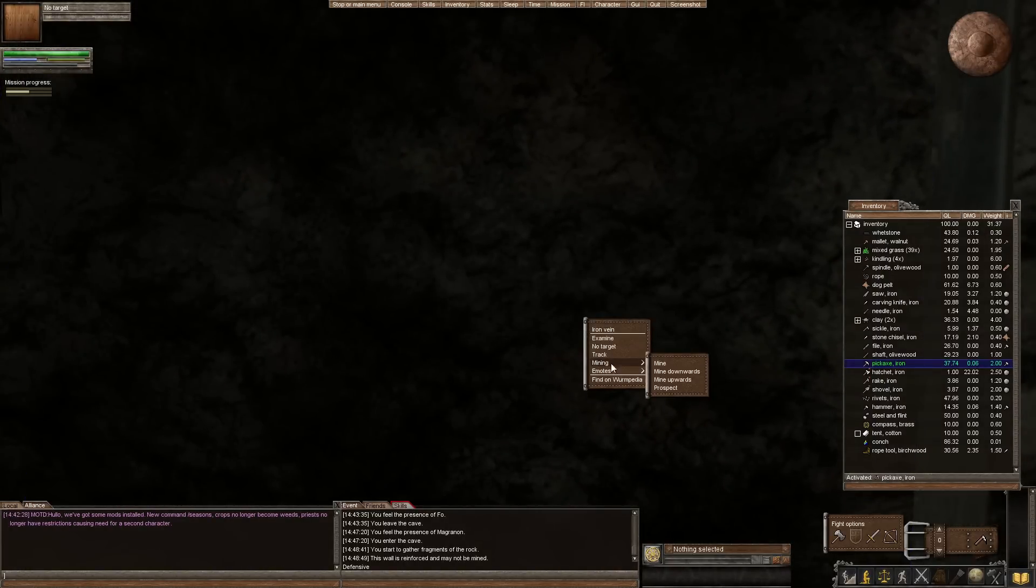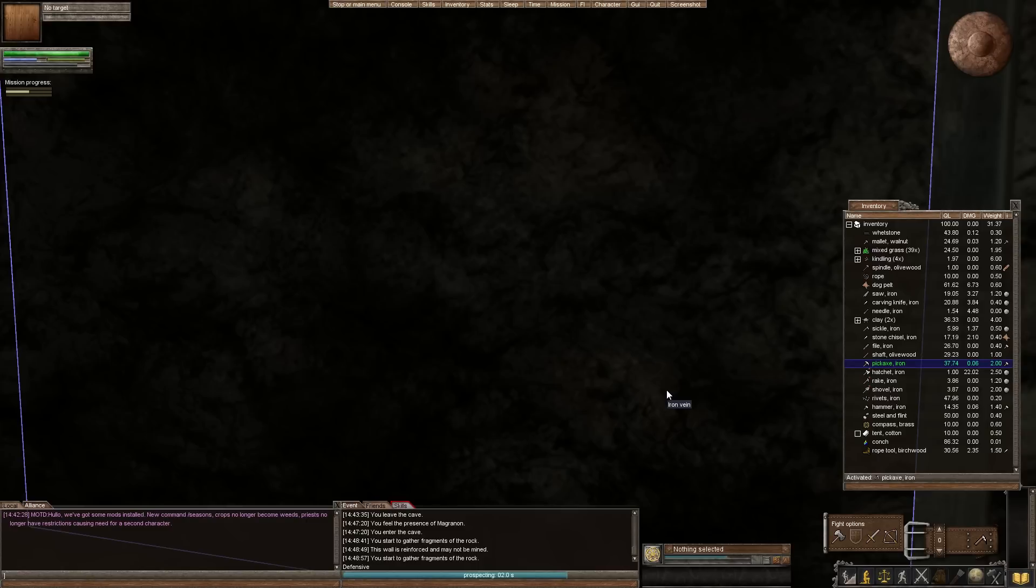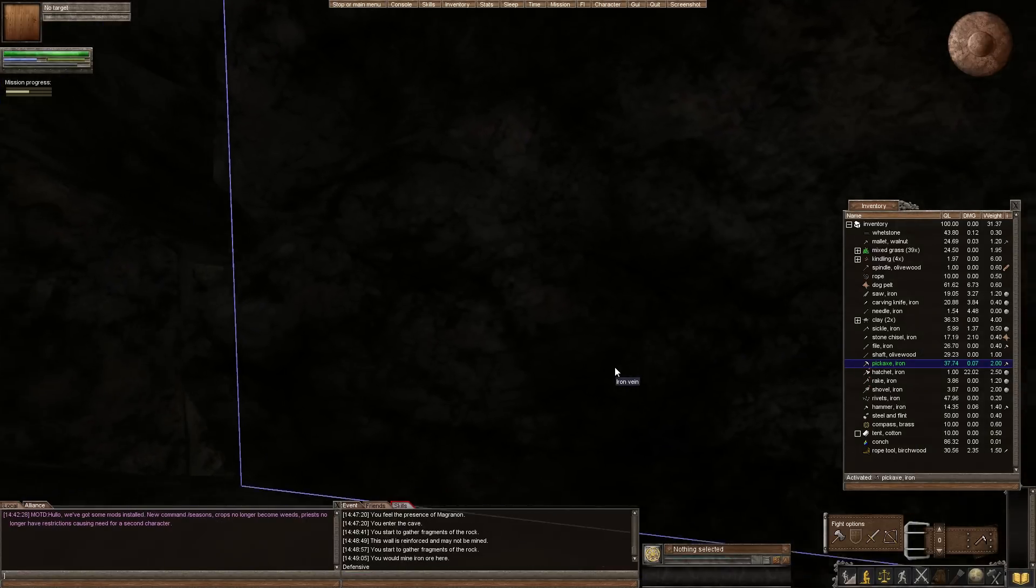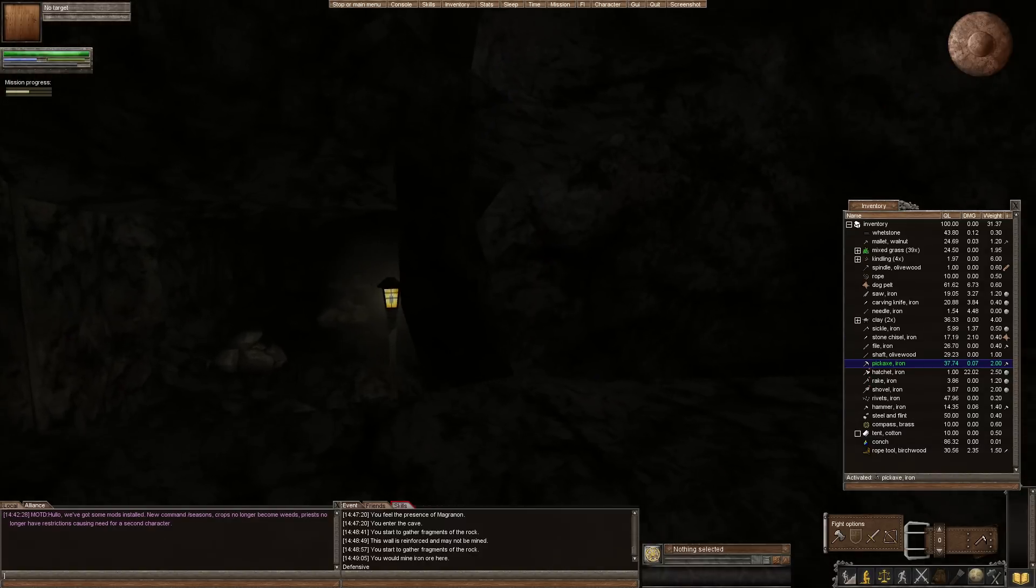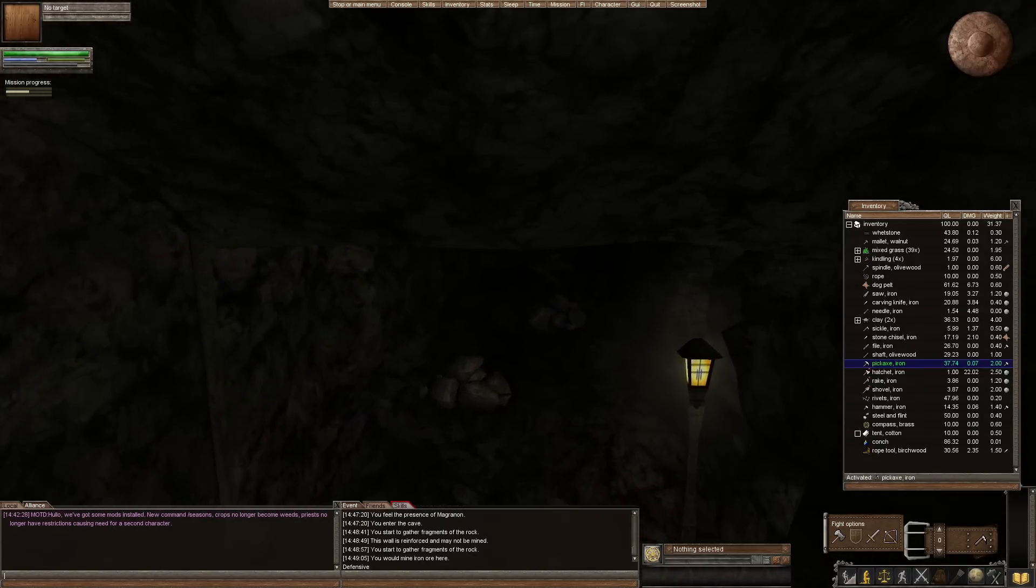We can go ahead and prospect this one as well. And if I'm not mistaken this will tell us there's iron in front of you, you idiot. Let's find out in two seconds. You would mine iron ore here. So that is what happens when you find an actual iron vein. It says you will mine iron ore here.